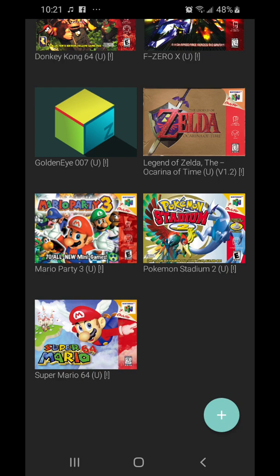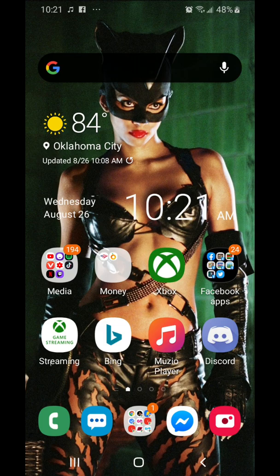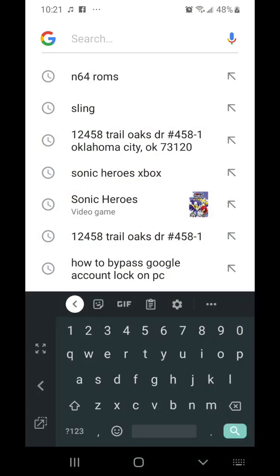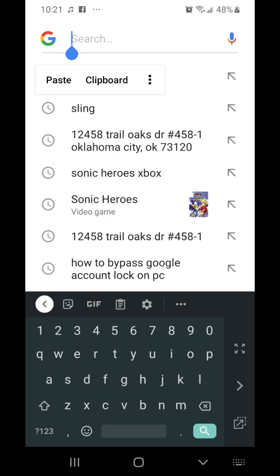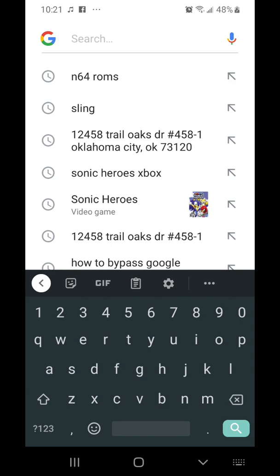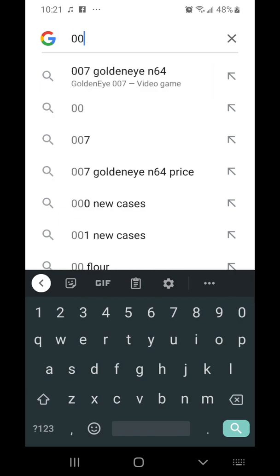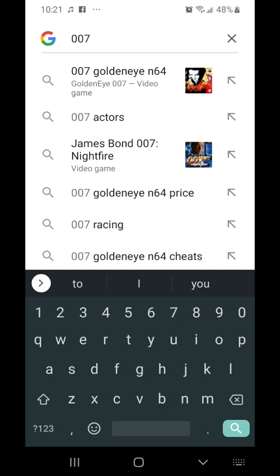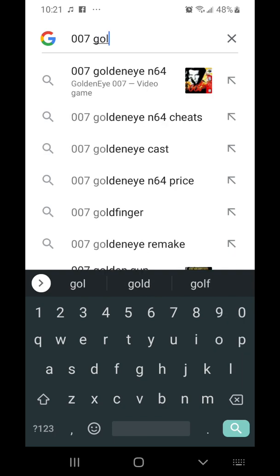What you want to do is after you download the game, minimize this or just go to Google and type in — actually I'm going to go to Bing because it seems to be a little bit easier to get images from Bing compared to Google. Search for '007 GoldenEye' and add 'box art' to your search.